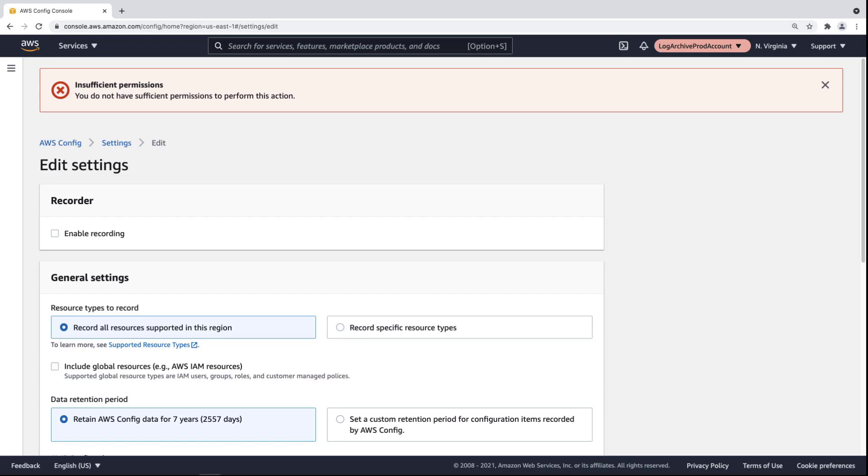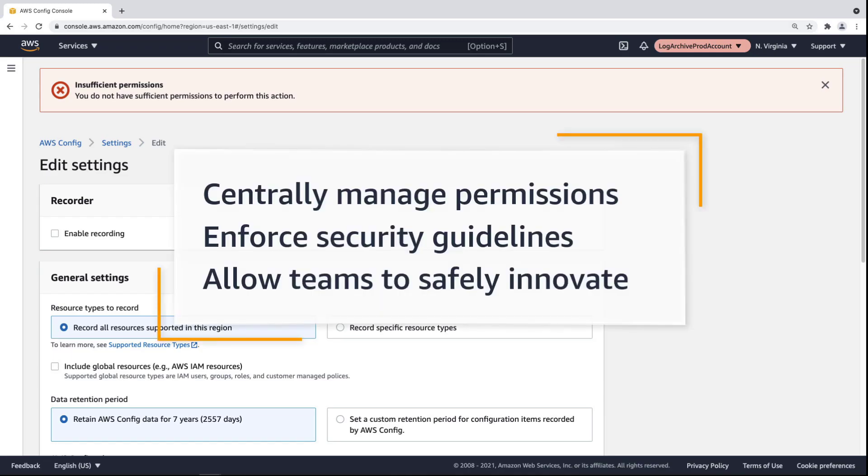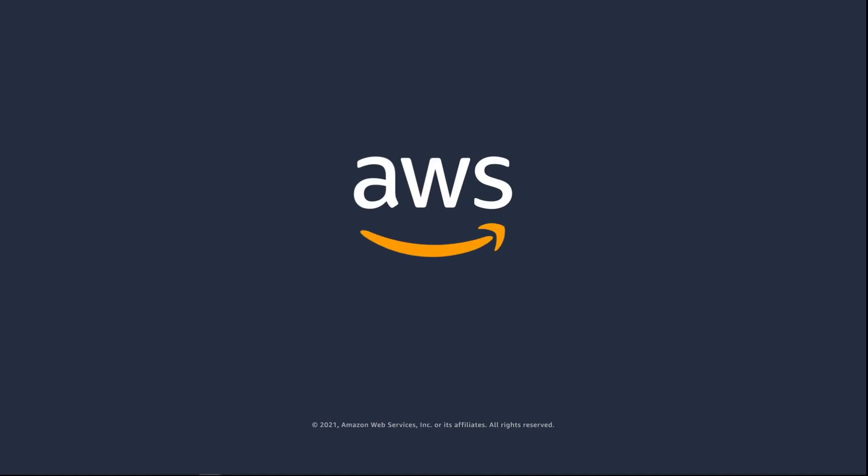You've just seen how you can enforce preventive guardrails using service control policies. You can learn more about this topic in the description and links for this video. Thanks for watching. Now it's your turn to try.